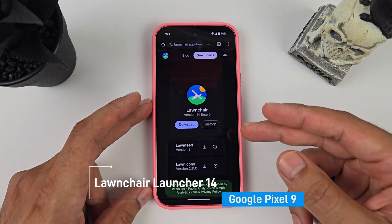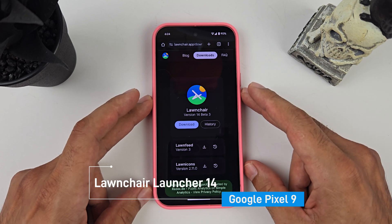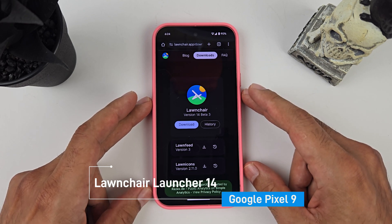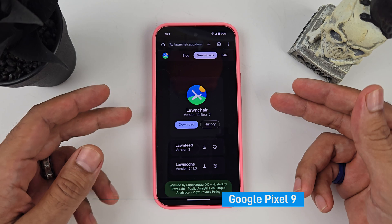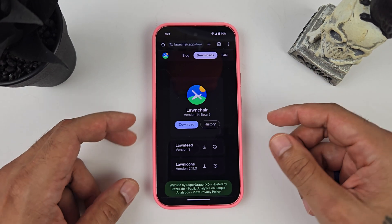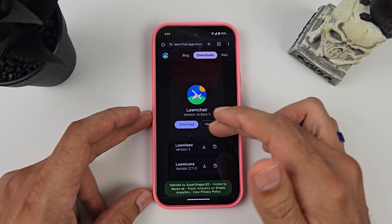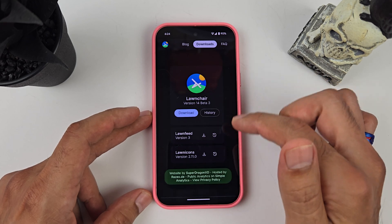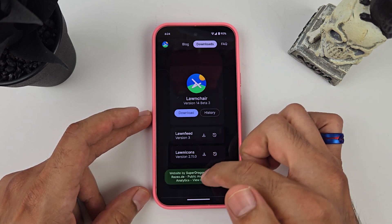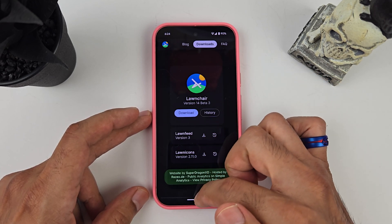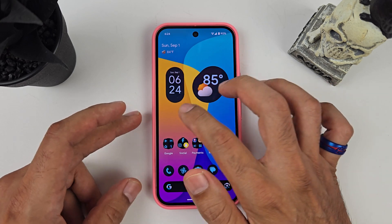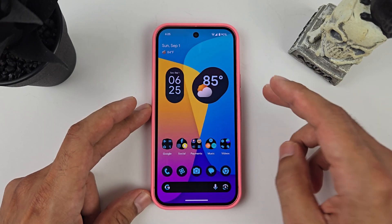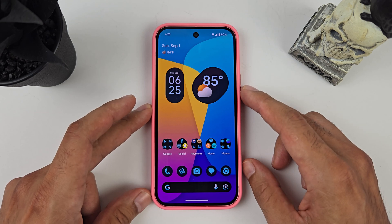The launcher I use is Lawnchair Launcher version 14, which was recently updated to work with Android 14 — and the Google Pixel comes with Android 14. I'll post links in the description. They are on beta 3, and you also have the Lawn Feed option to download, which gives you your Google feed off to the side.